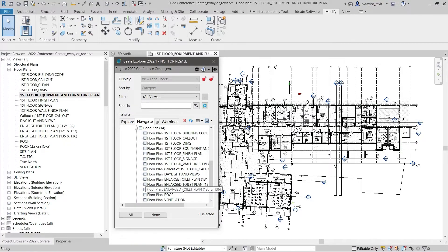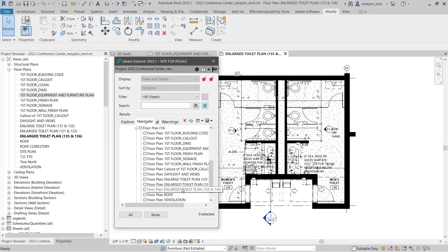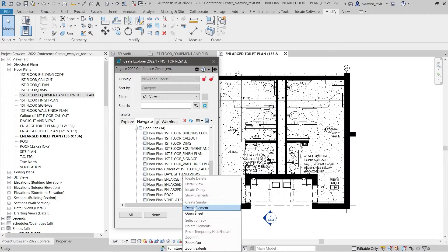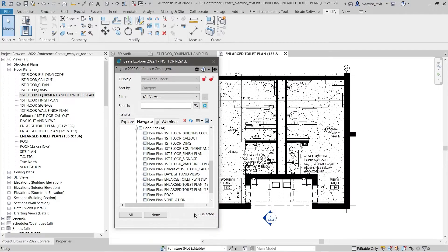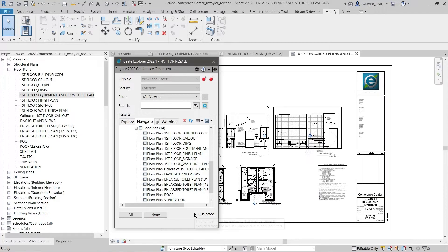Review views that have been placed on a sheet. And you can open either the view or the sheet that contains that specific view.